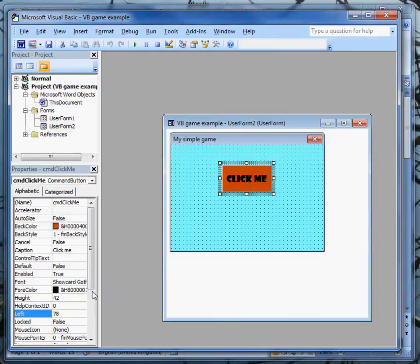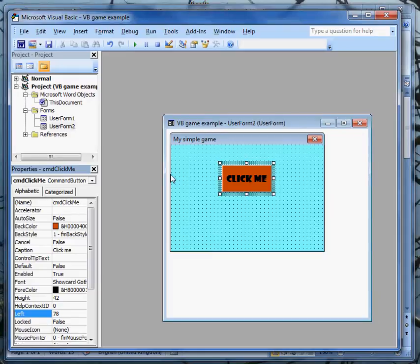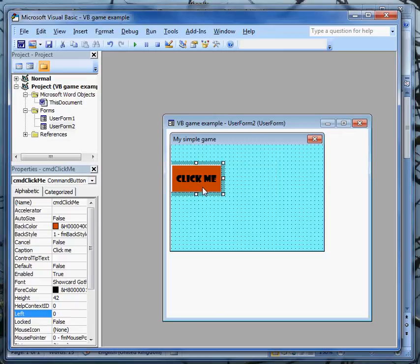Another property we looked at was the left property, and you'll remember that told us how many pixels there were between the left edge of the form and the left edge of the button. If I move the button over to the left, the left property becomes 0.